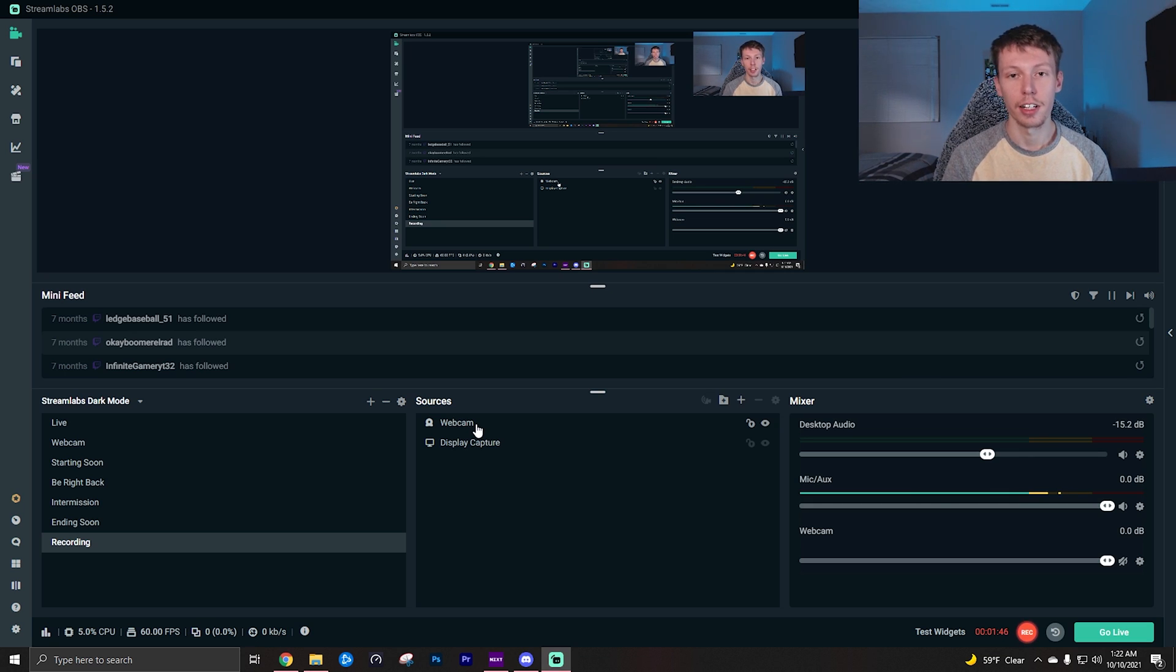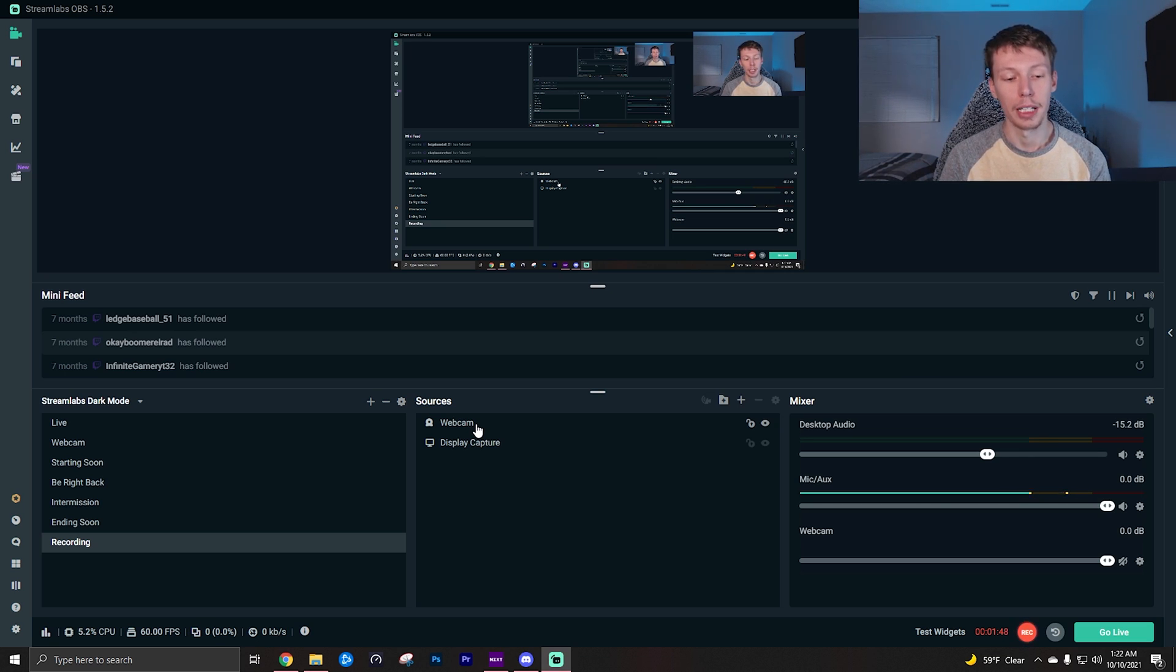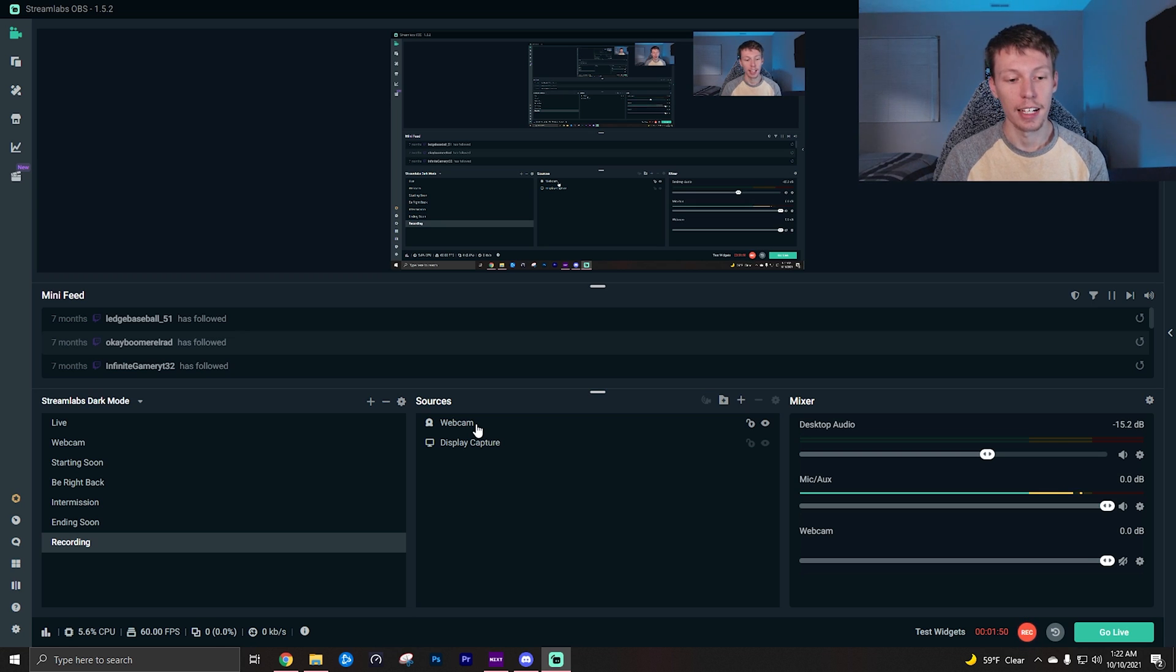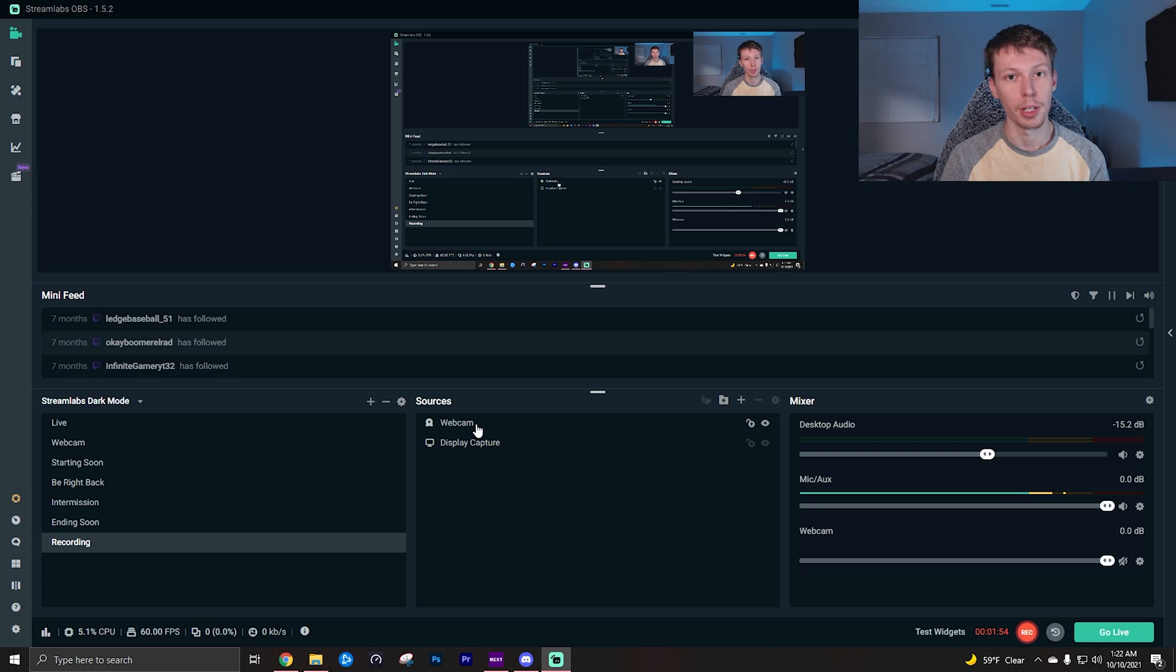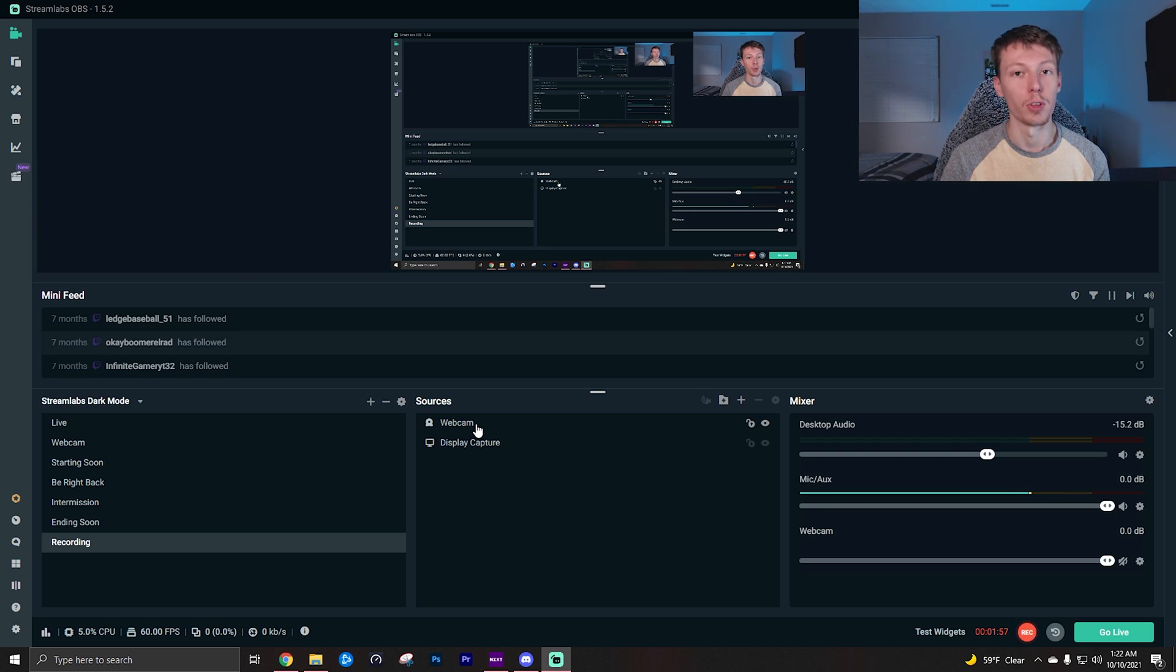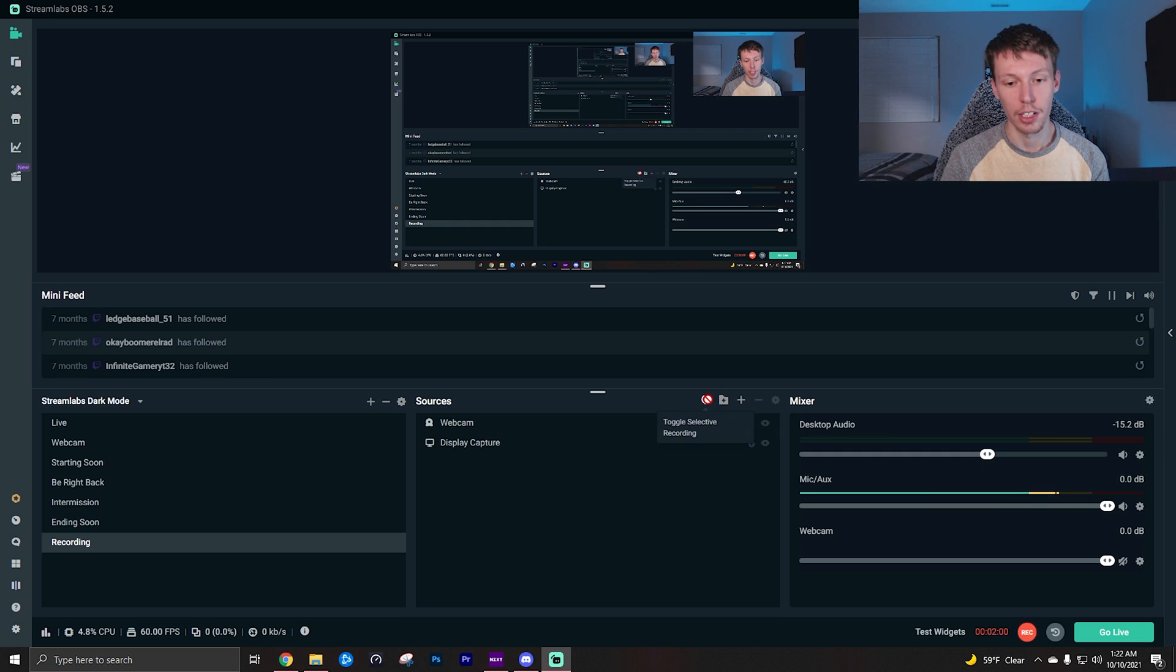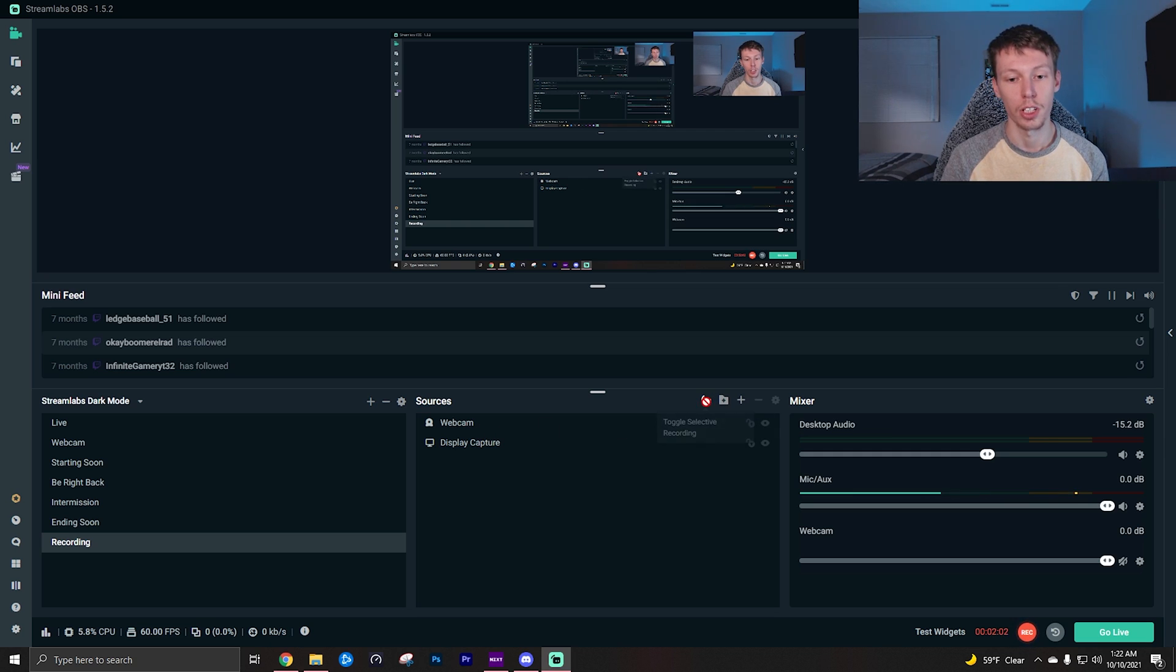So in this scenario I will be playing a game, we're going to pretend, and I want to obviously have my webcam and the game on the stream, but I do not want to have my webcam in the recorded video. So what we're going to do is click this button right here which is toggle selective recording.